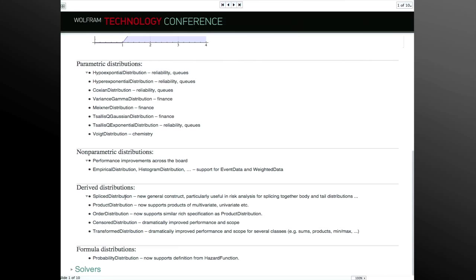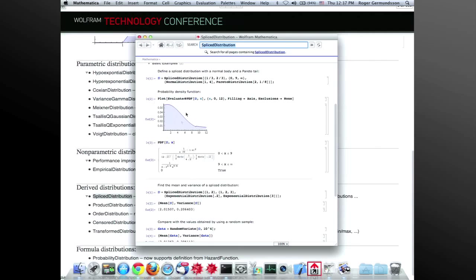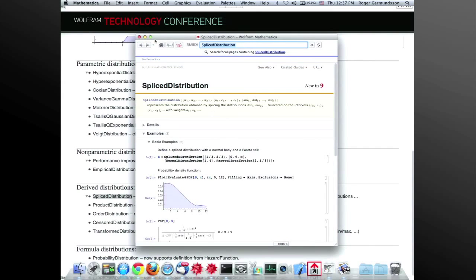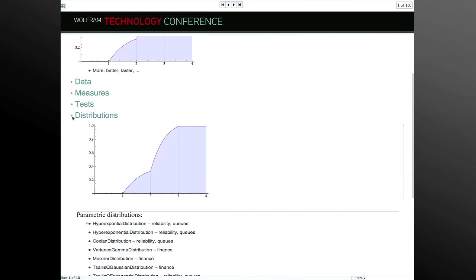There are lots of performance improvements — lots of improvements to everything from version 8. Either they can handle more cases, or symbolically they can do it faster. Here's a new type of distribution that makes it very easy to splice together several distributions. A typical case is splicing together the body of a distribution with a different tail model, such as when you understand the bulk of your data but want a heavy tail — useful for fitting risk distributions like default risk.